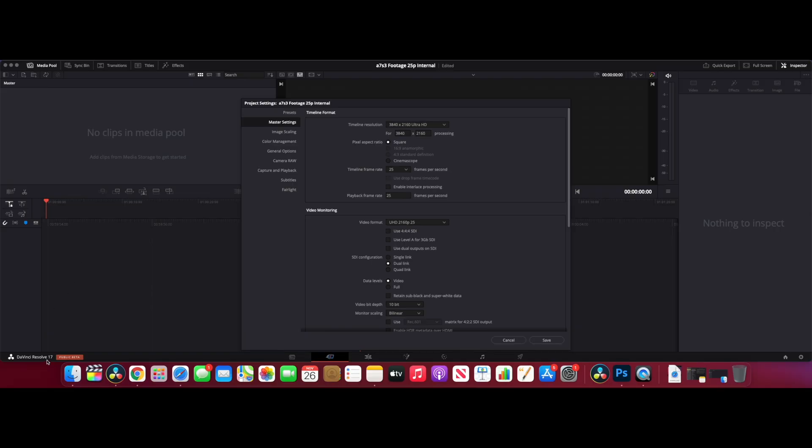Okay, so we're in the edit suite using DaVinci Resolve 17. My friend gave me some A7S III footage earlier today, so that's what we're going to be using for this. He shot it in 10-bit 422 H265 4K at 100 frames per second.